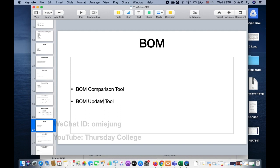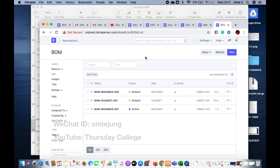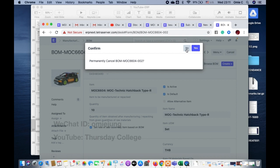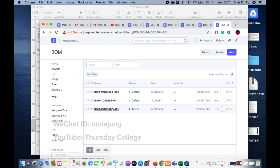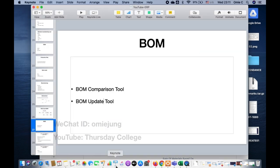The BOM comparison tool and update tool are very useful, but if you use the BOM update tool, please understand that it will never change historical data. To avoid confusion, you may just create a new BOM and set it as the default one directly. The old BOM — if you don't want to use it anymore — you just set it to inactive. That way you don't need to keep updating, but if you do update, know it will only update work orders that have not yet started manufacturing.